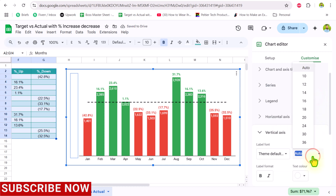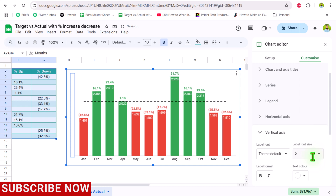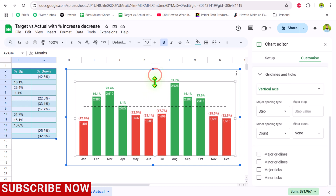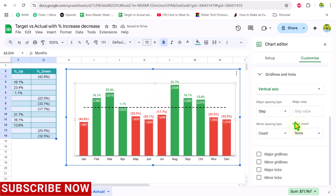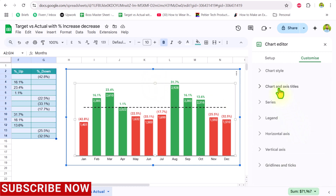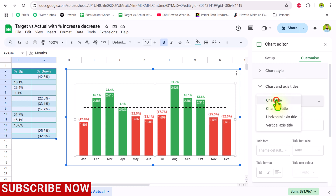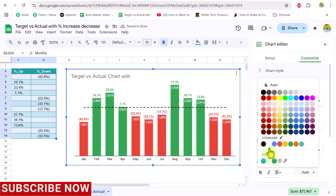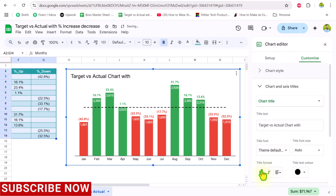Set the label font size to six points, which is the minimum size available. Click somewhere inside the chart on the plot area and decrease it a little. Scroll up, select the Chart Title option, and type whatever title you want. Set the text color to black, make it bold, and center align it.